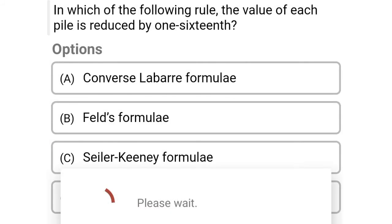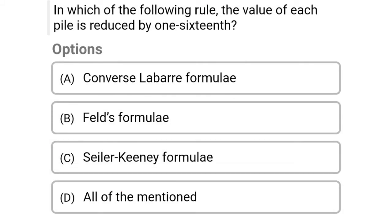Next question: In which of the following rules is the value of each pile reduced by 1/16th? Option A: converse Labarre formula, option B: Fellenius formula, option C: Sailor any formula, option D: all of the above. The correct answer is option B, Fellenius formula.